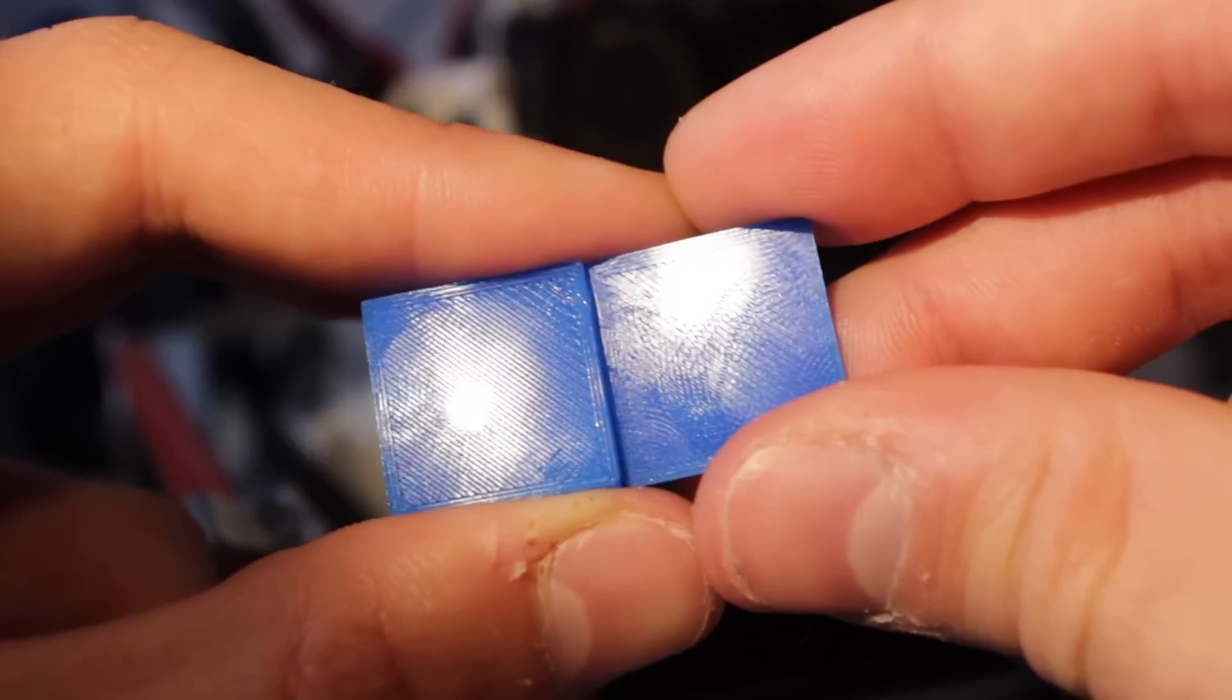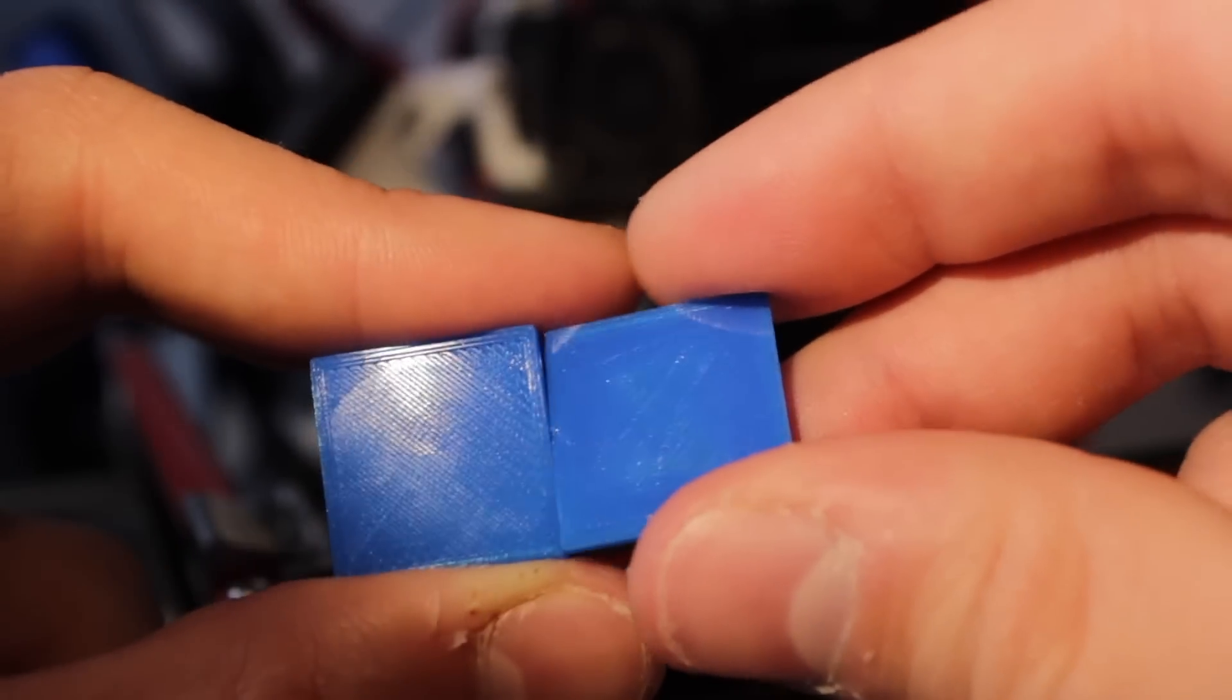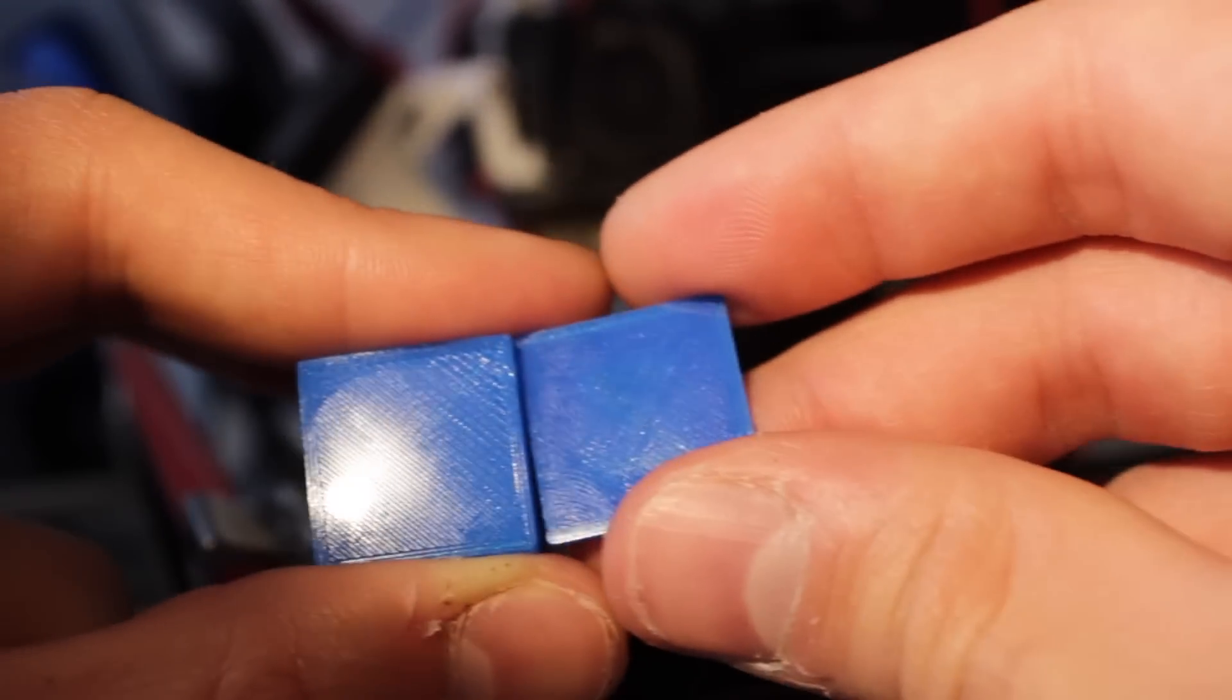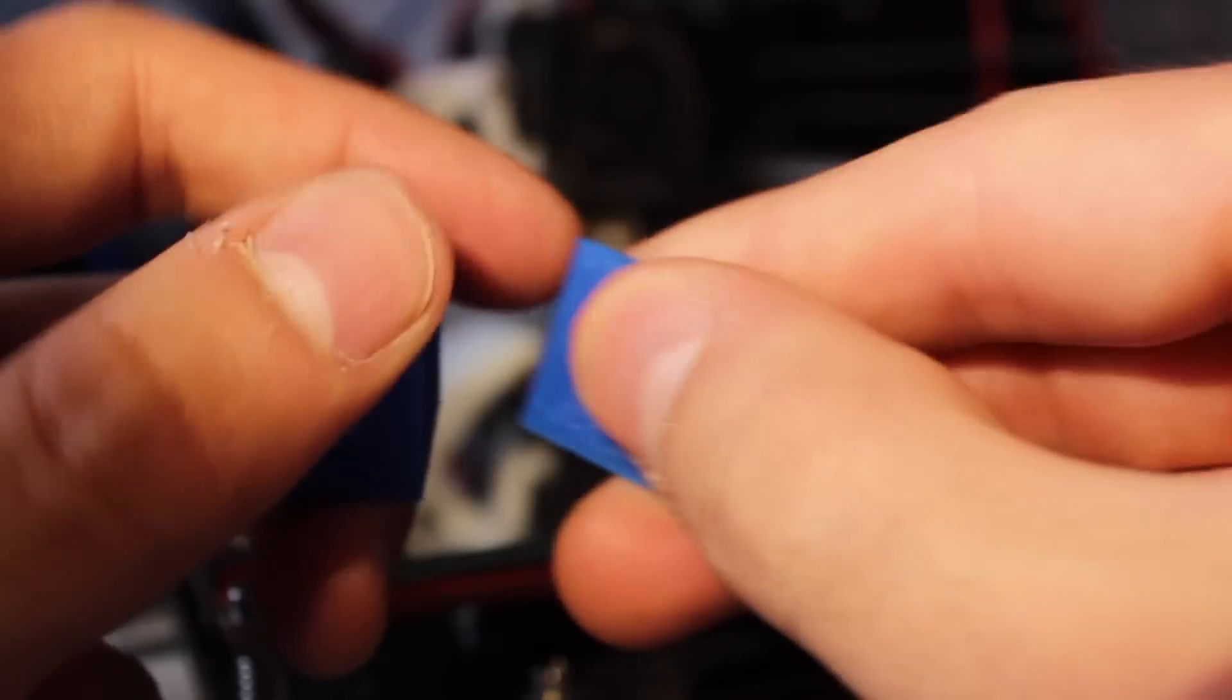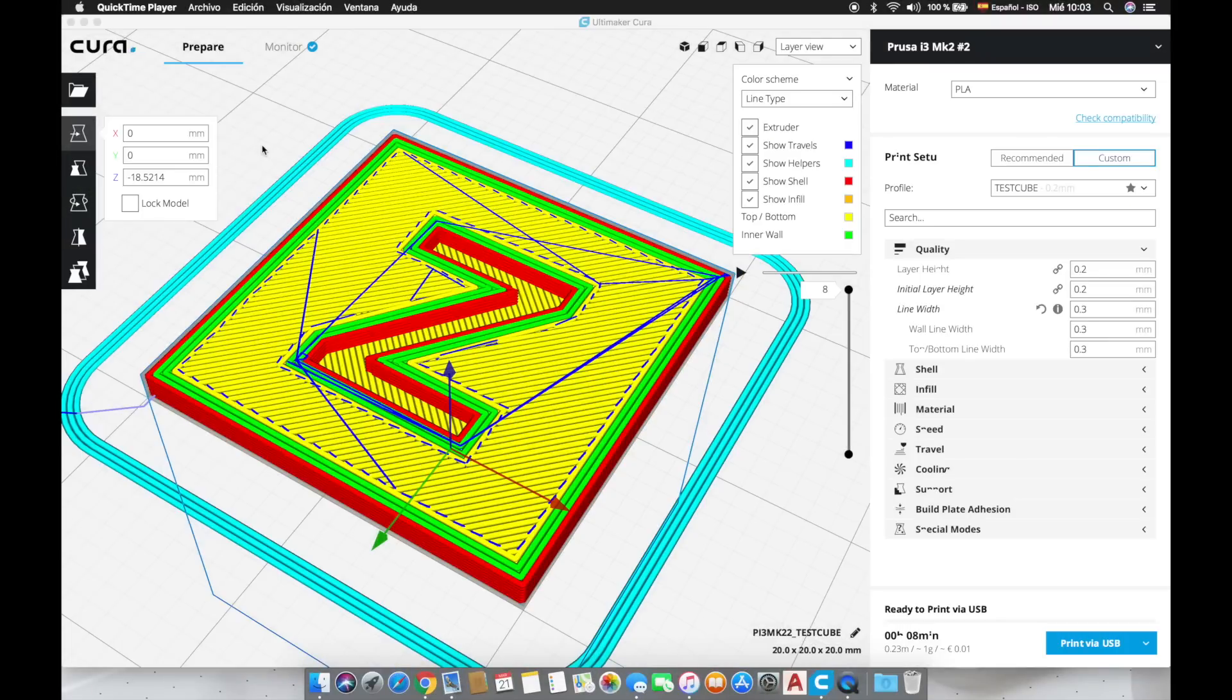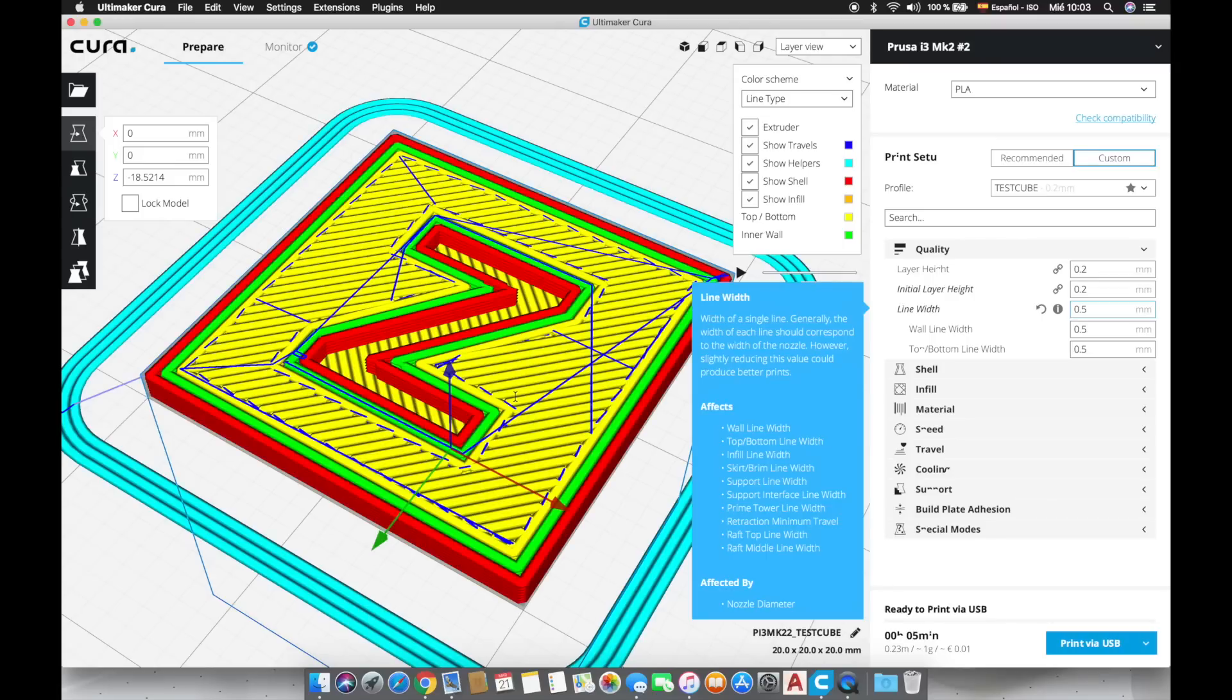Okay so after watching the comparison this time I'm going to change it from 0.3 to 0.5 and as you can see here in the visual layer view the lines will be much wider. I am going to print it again and then we will compare the results.